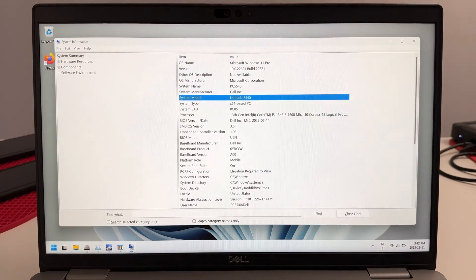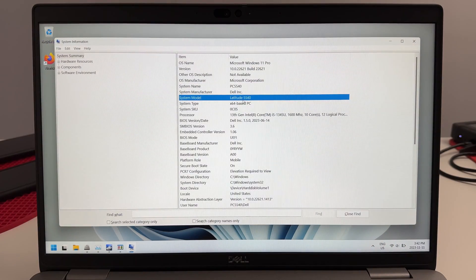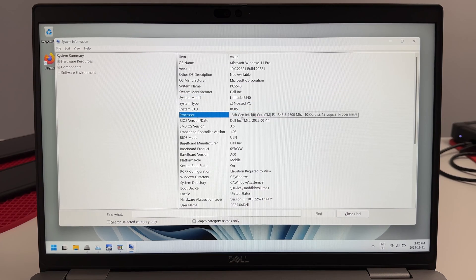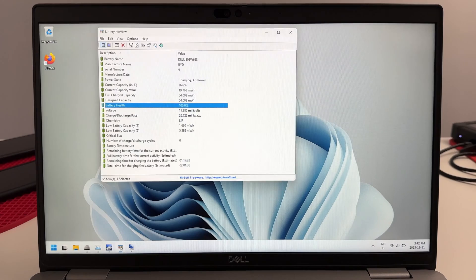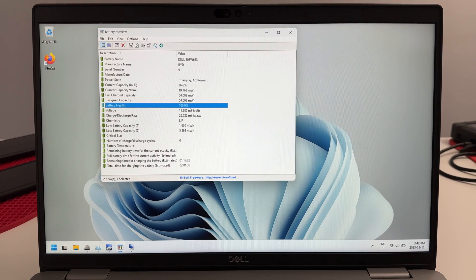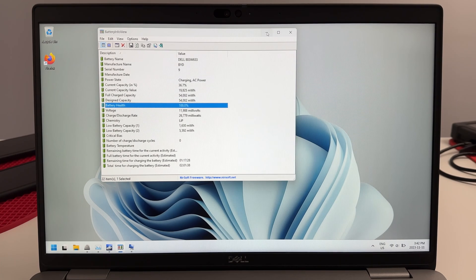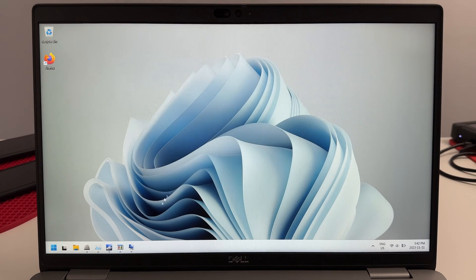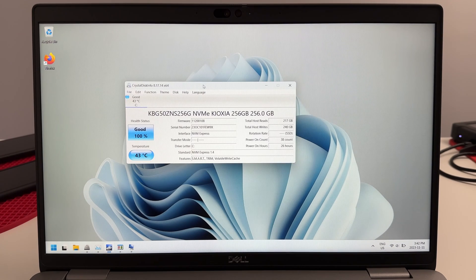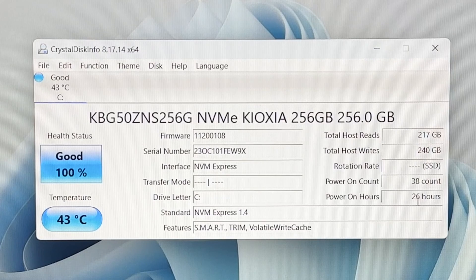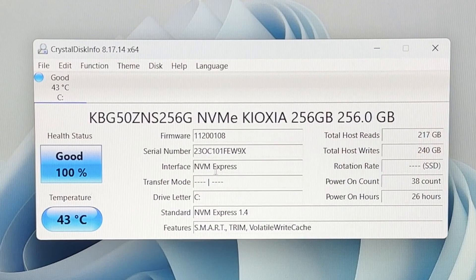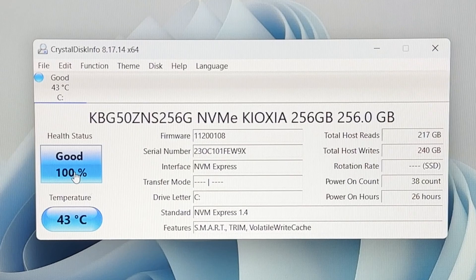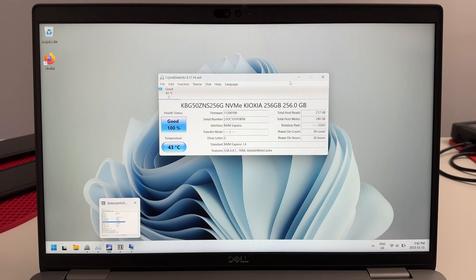I've got the computer booted and this is the Latitude 5540 with the 13th gen CPU. The battery health on this computer is 100%, showing that it's in fact brand new. The stock SSD that comes with the computer has 26 hours on it, full NVMe SSD in 100% condition, which is pretty decent.